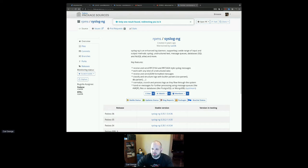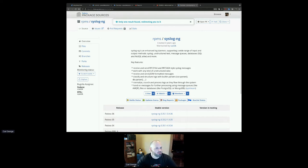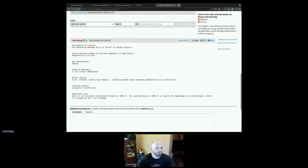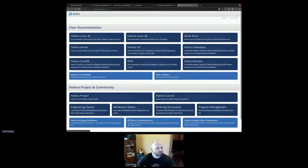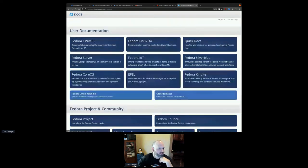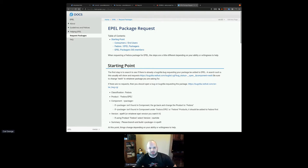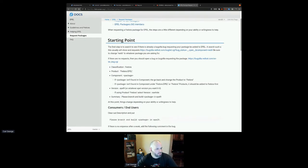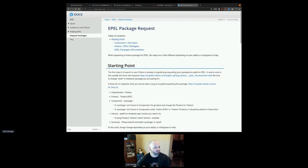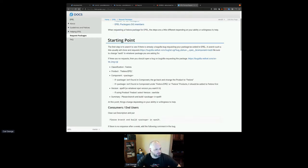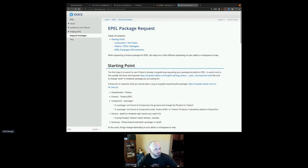Oh, Sean can just add people. Or if we can change the config to allow anyone to join and share their video, that would be ideal. I remember now — the package request process. If you go to docs.fedoraproject.org, there is an EPEL section right in the middle, and on the sidebar there's a 'request packages' link. This is a really useful guide for users to request a package in EPEL.